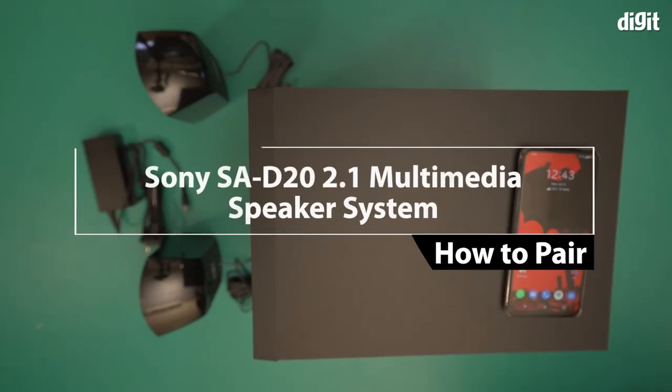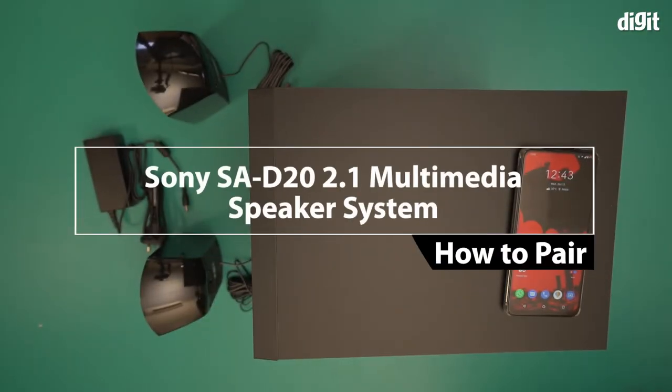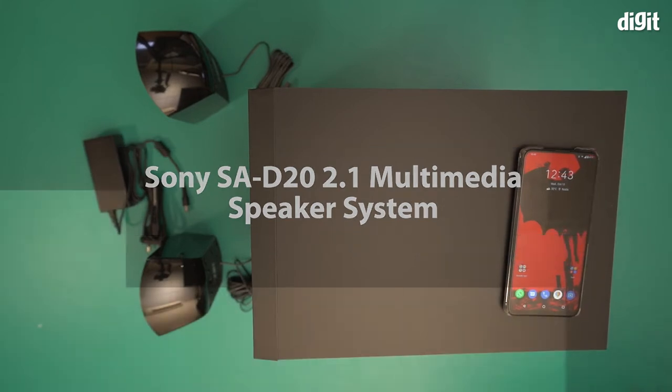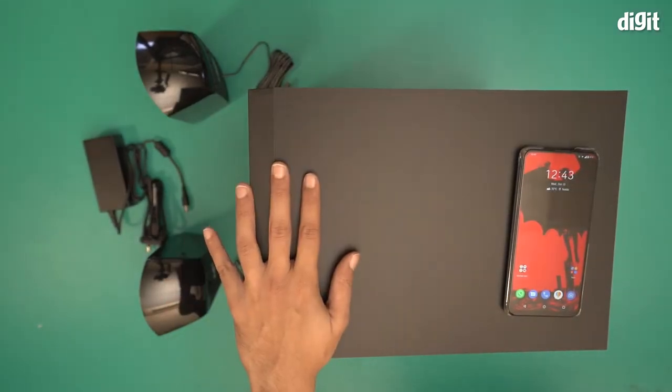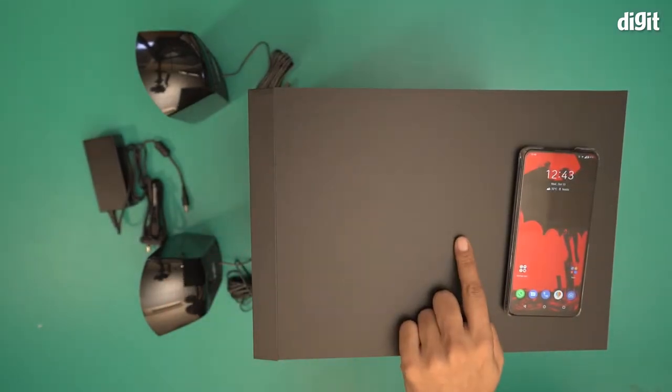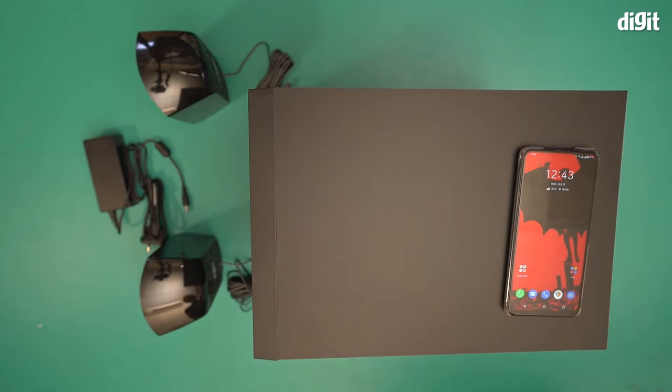In this video, I'm going to show you how to pair the Sony SA-D20 2.1 multimedia speaker system to a smartphone, this smartphone in fact.